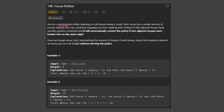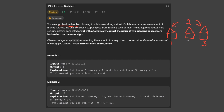In this problem, we're told that we're a professional robber planning to rob houses along the street. Each house has a certain amount of money stashed, and the only constraint is that adjacent houses have security systems — it will automatically contact police if two adjacent houses are broken into on the same night. So we can rob house 1 and house 3, but we can't rob house 2 after robbing house 1 or house 3, because that would be an adjacent house.